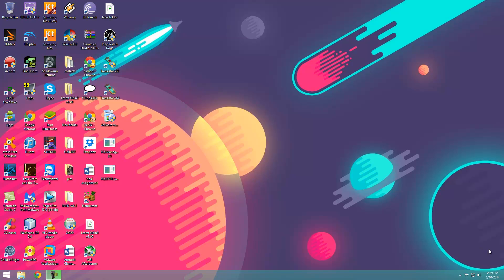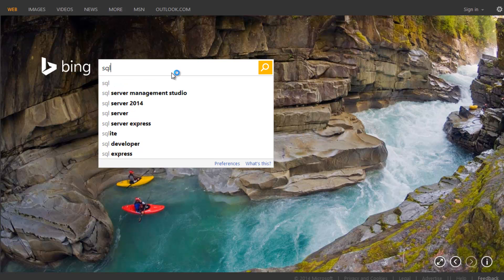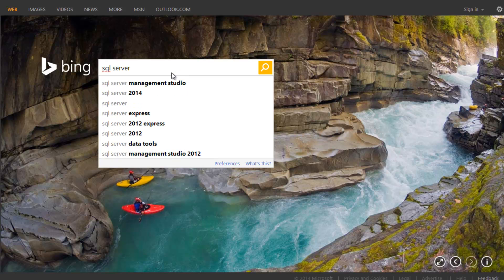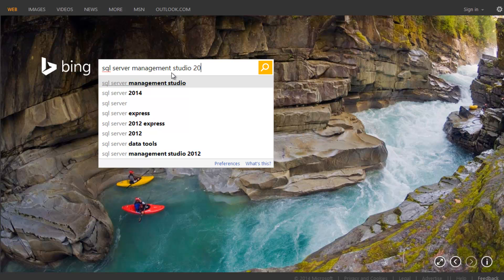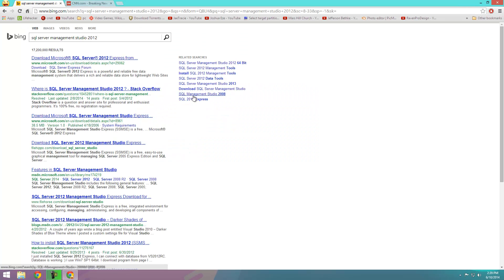First you'll have to go to the Microsoft website and download the files. I'm going to open my browser and type in SQL Server Management Studio 2012. As you can see, the first link by Microsoft is where we're going.